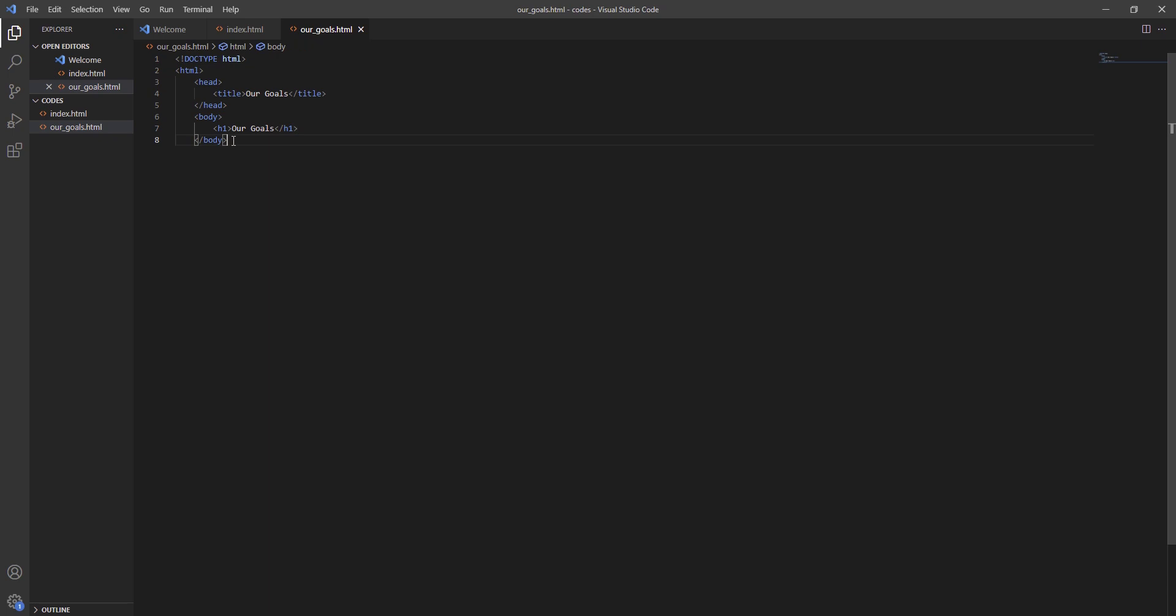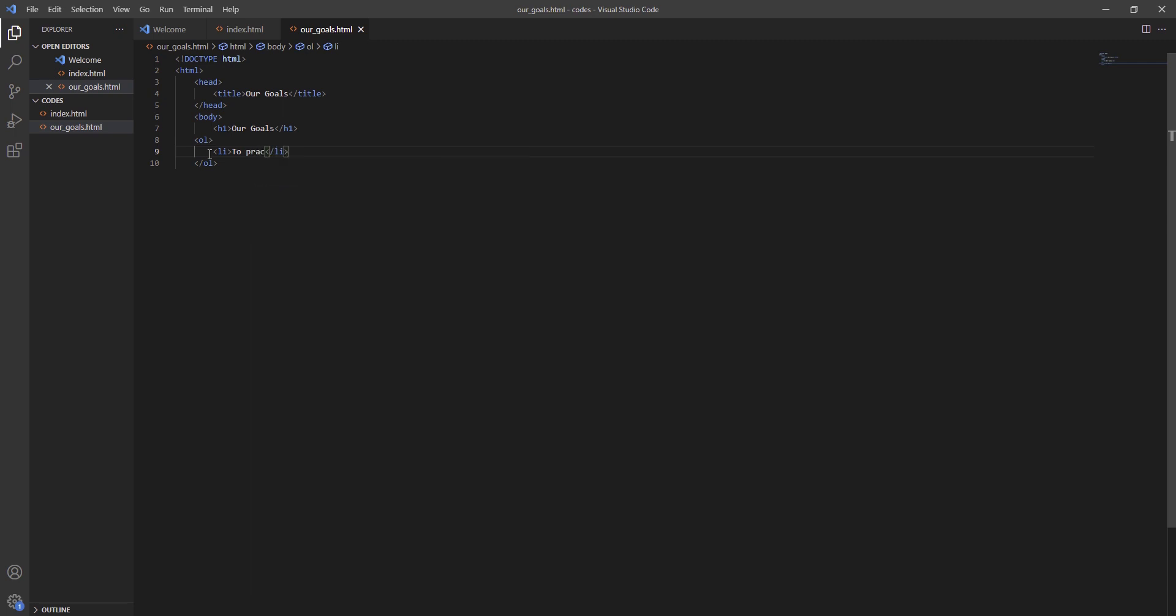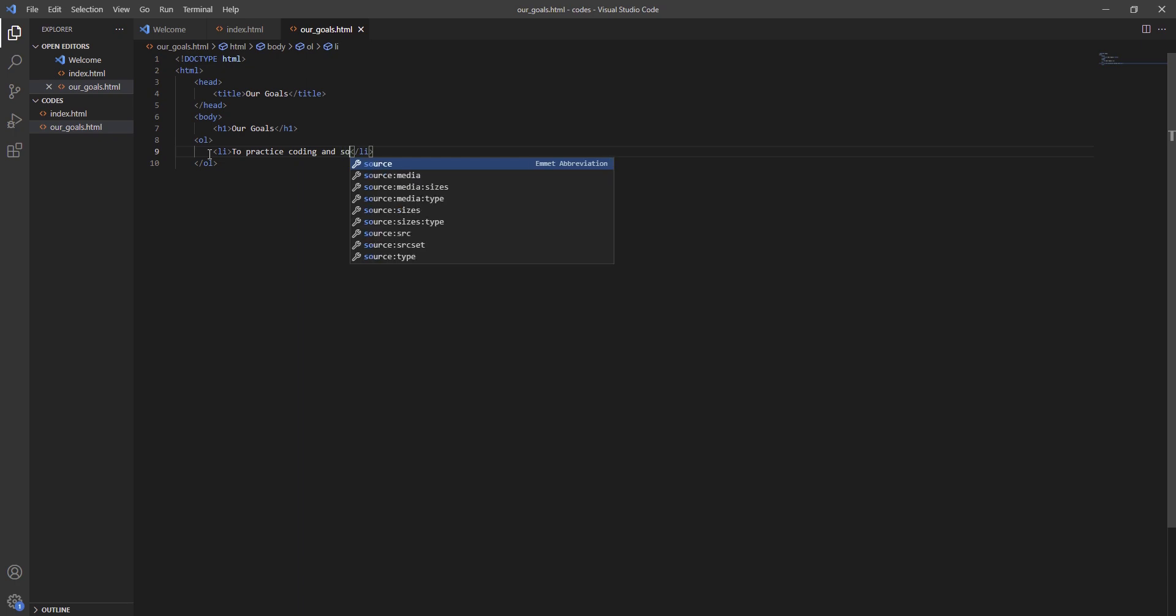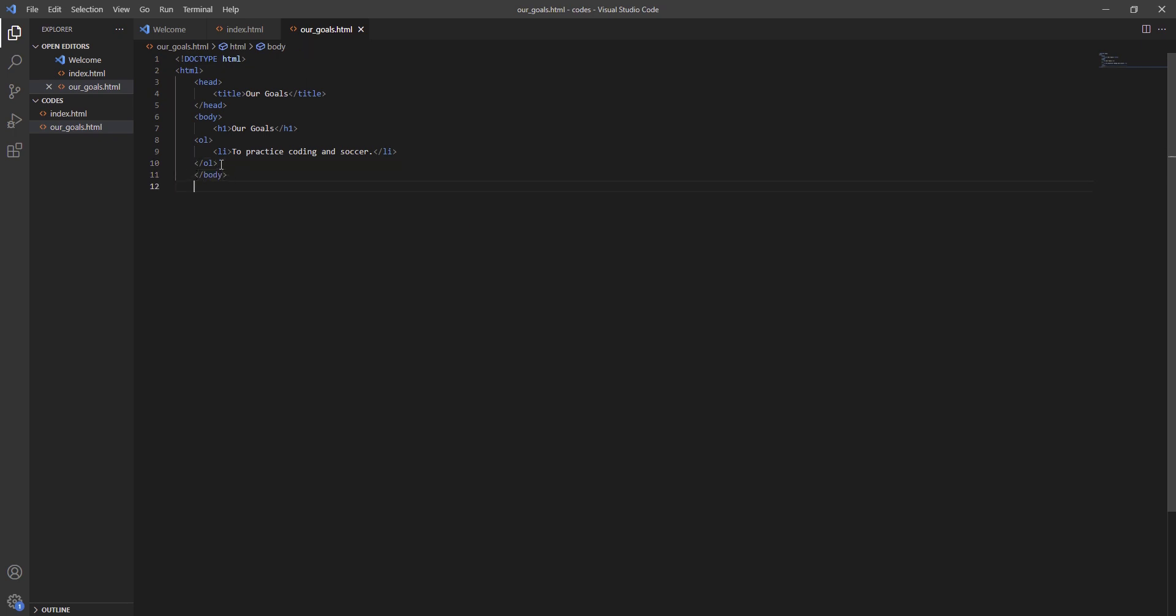Then we are going to body and erase this body, then we are going to write OL, close. Enter tag LI, close. My goals are to practice, practice coding, and... We are going to erase this one, then all the way at OL enter tag slash body, close. Enter tag slash HTML, close.